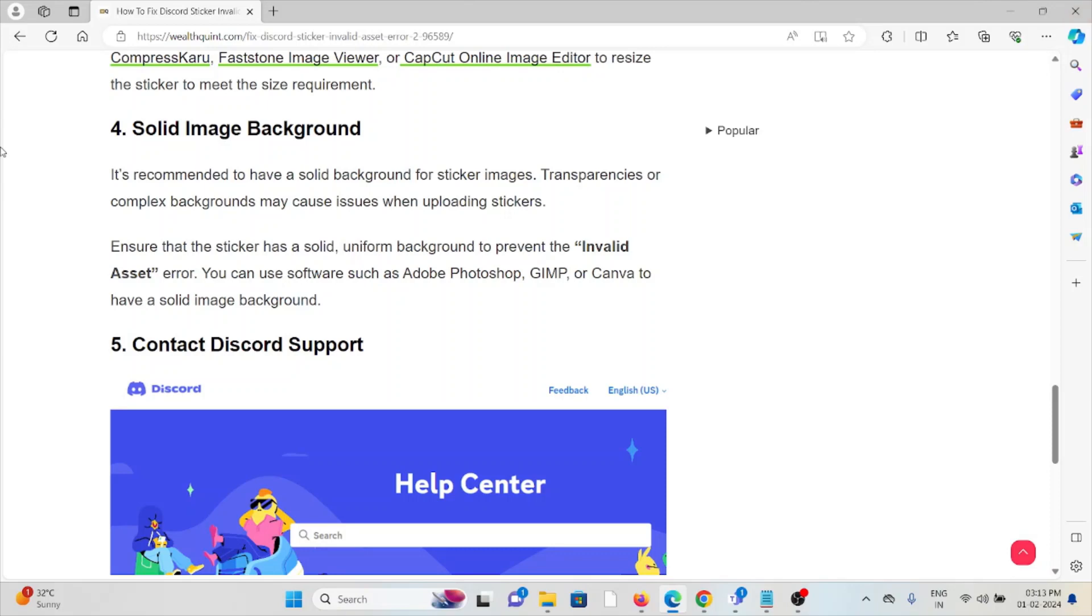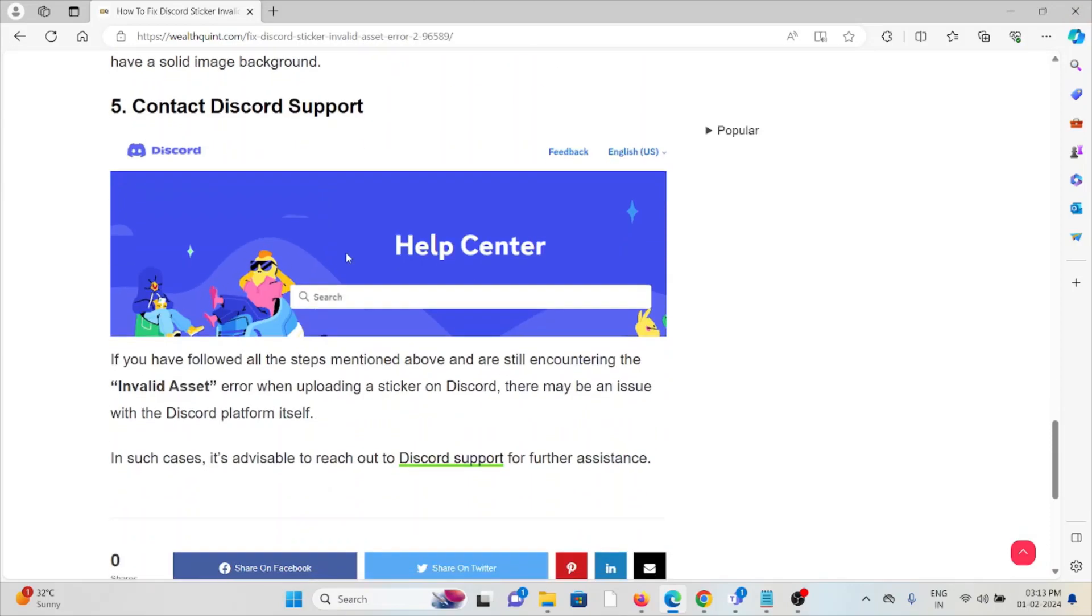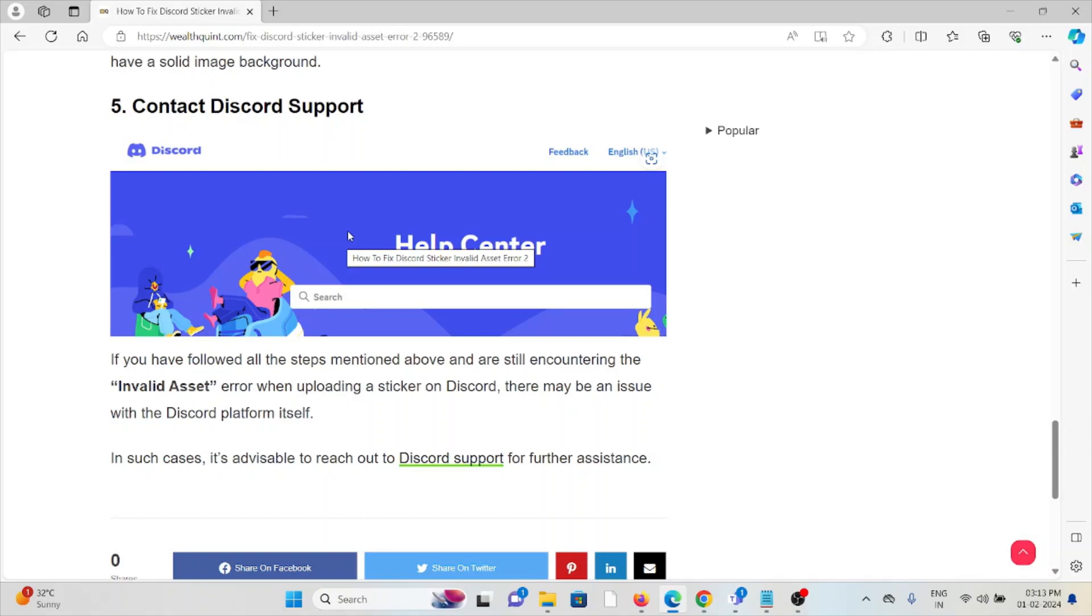The fifth method is contact the Discord support team. If you have tried all other troubleshooting methods and you are still facing the problem, you can contact the Discord support team for further assistance. Their expertise will help you fix the problem and they will provide the best solution. So that's all about this. Thank you.